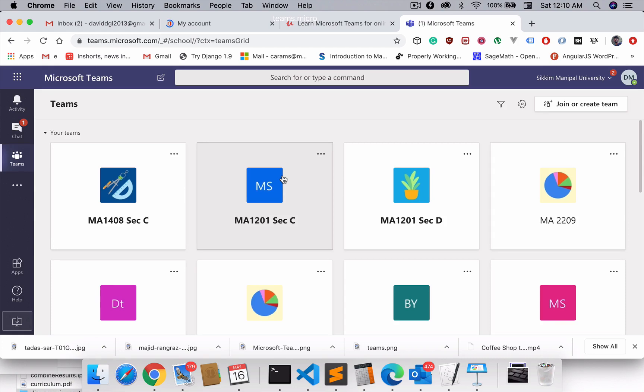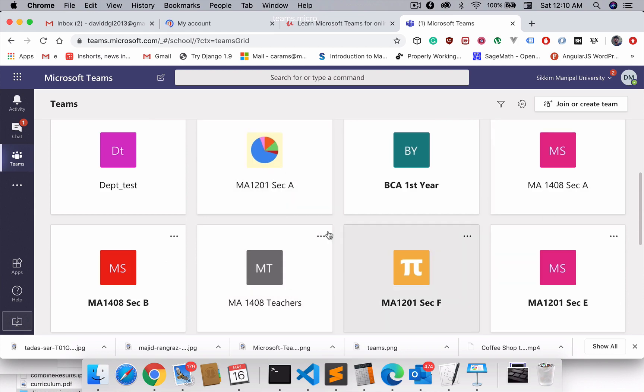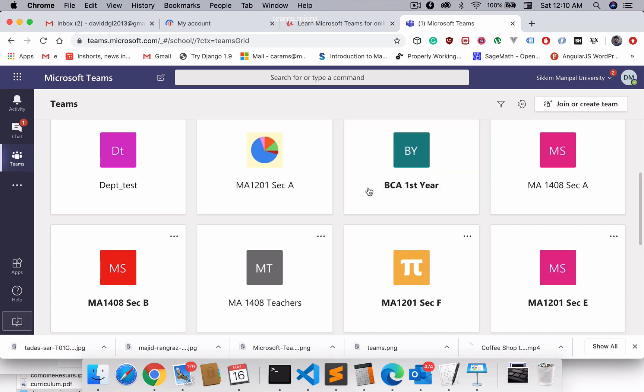Right now I'm having a lot of teams here, that's why it's showing me that. But for you it might be empty, and then there's a button called 'Join or Create Team' which we're going to use in the next video onwards.